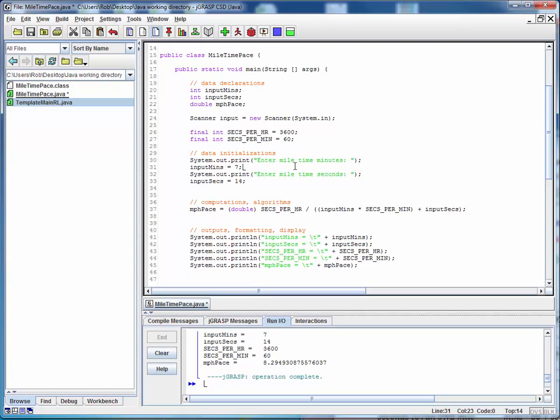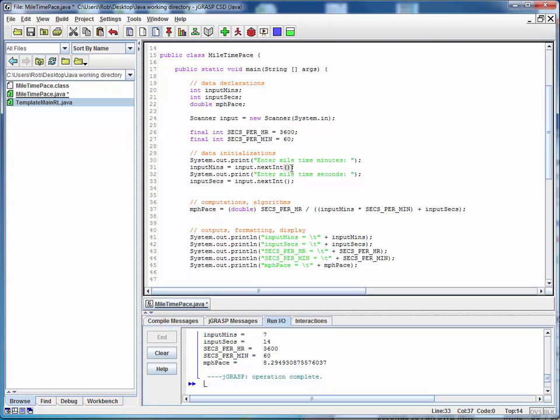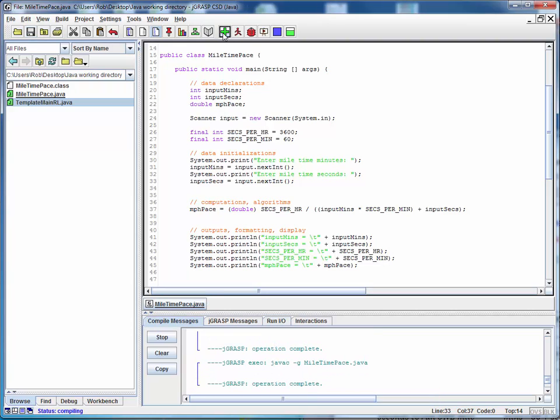And so what we're going to do next is we're going to replace this hardwired seven with a read. So we're going to use the scanner object that we set up and we're going to use a method called next int to read the next integer that's entered at the keyboard. And we'll do the same thing here. We'll replace this hardwired seconds with input dot next int. And we're just making use of one of the methods that the scanner class provides to read a single integer from the keyboard. So let's save this. We'll compile it. We've entered it correctly. And let's run it.